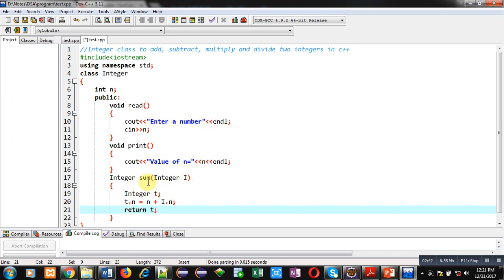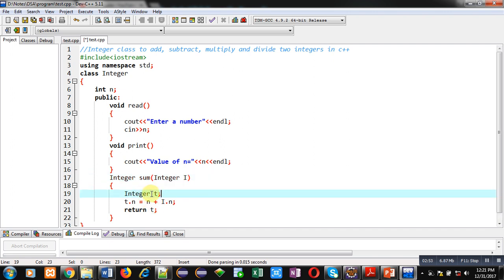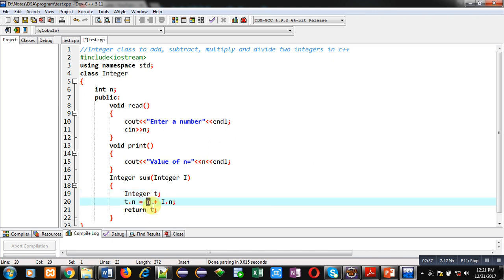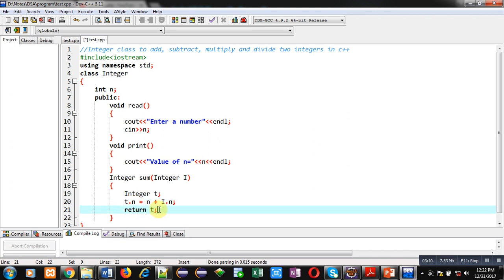This function is named sum — it returns an integer type object and receives an argument of integer type inside I. The temporary object t is created. Here, this n represents the implicit argument's value and i.n represents the explicit argument's value. Both are added and assigned into the temporary object's attribute t.n. After addition I have returned the value of t, so it will be received inside the main method when the sum function is called.